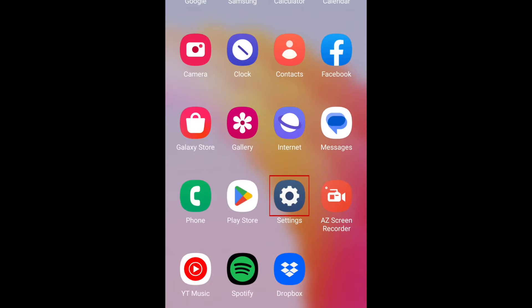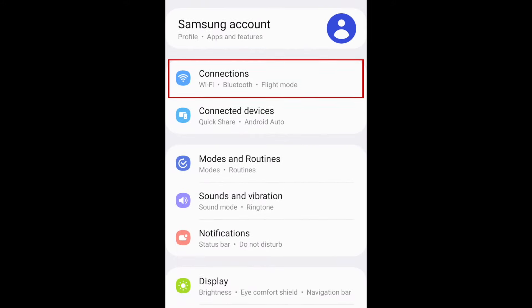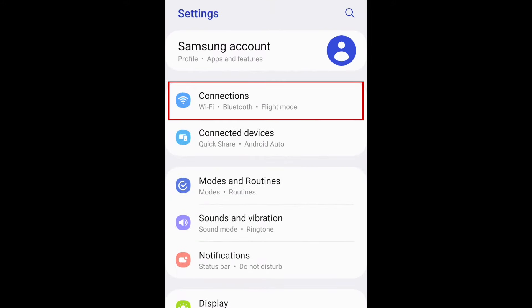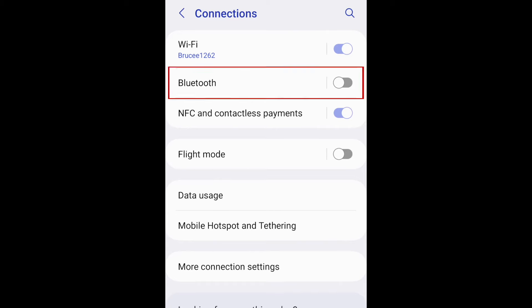To begin, open your Android device's settings. Then select Connections. Tap Bluetooth.